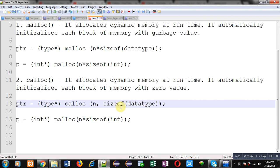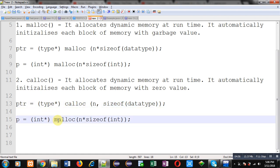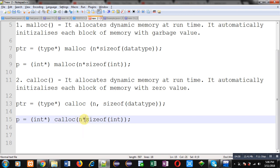So the syntax for calloc is: ptr = (type pointer) calloc(n, sizeof(data type)). In the example, you pass two arguments, whereas in the case of malloc there is only a single argument. calloc automatically initializes each block with the value 0.